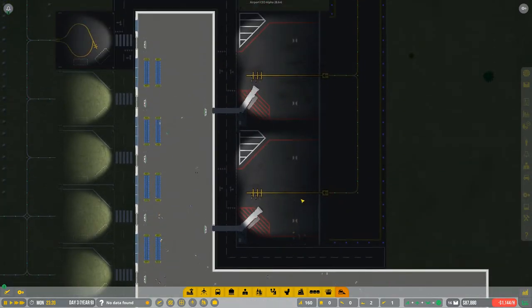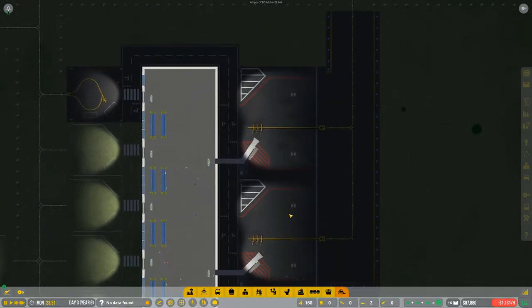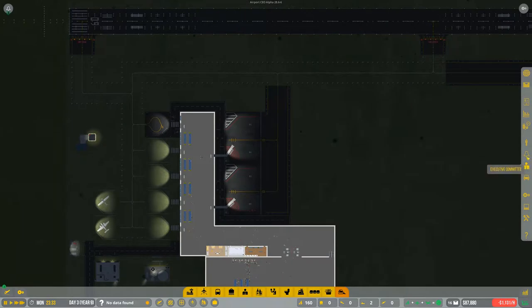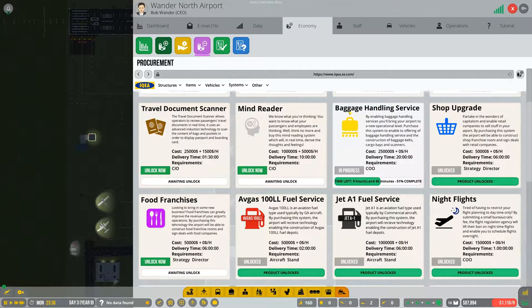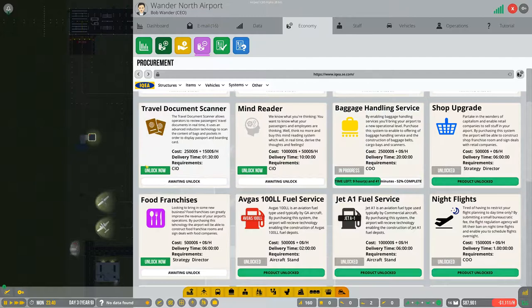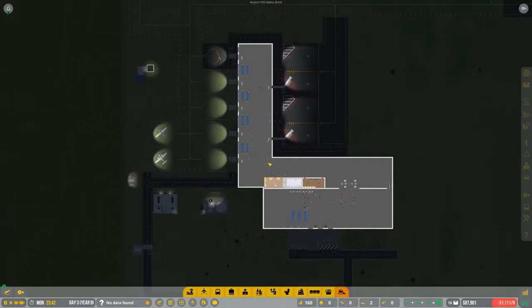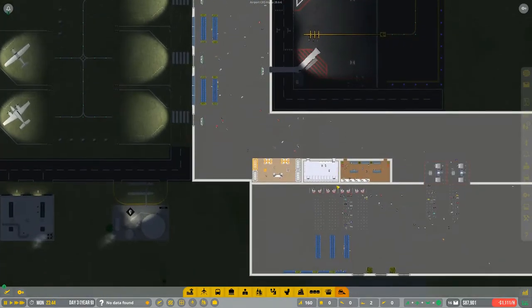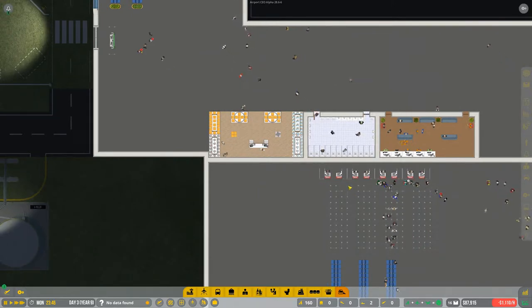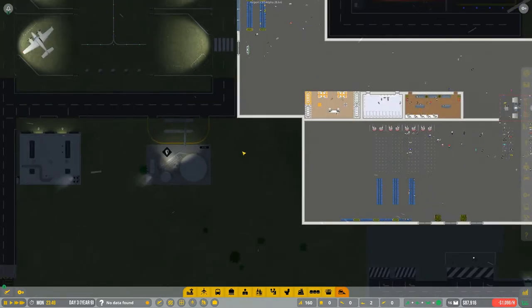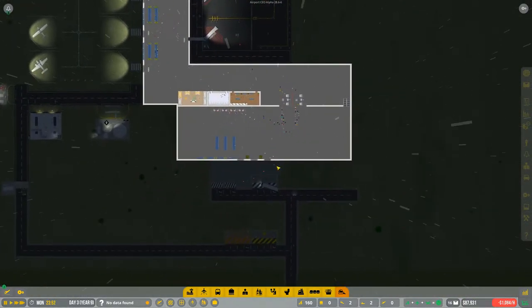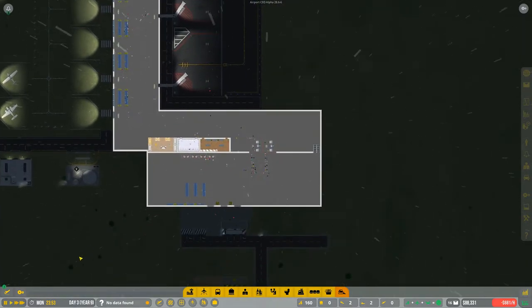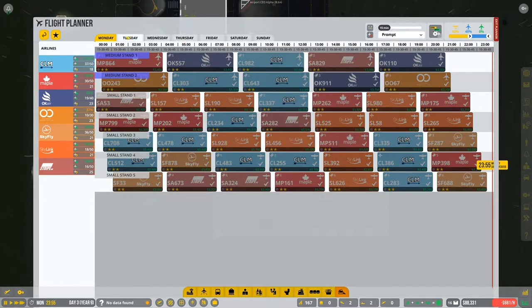Last time we added another medium stand for medium flights. We're upgrading baggage handling service - costs $250,000, takes 20 hours, we're already 52% complete. This episode we'll be adding baggage service, so just like in real international airports you'll put your baggage on a conveyor belt, it'll fly through the airport, then a truck will pick them up and deliver to the planes. We're just gonna wait for that upgrade to be completed.